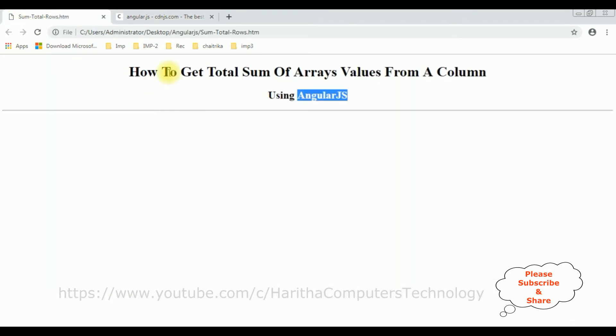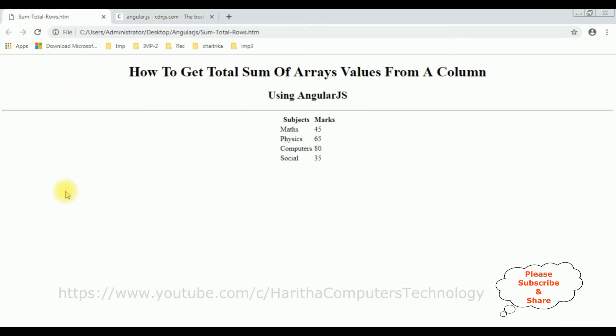I'm reloading the browser. See here — we got the data array list bound into this table, showing Subject and Marks. Now my next target is to get the total of all the marks at the bottom.